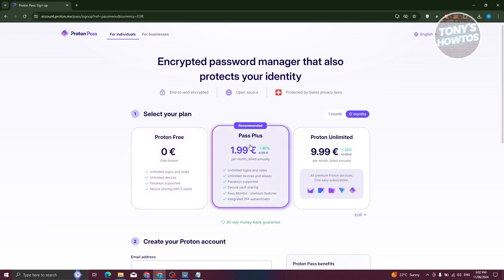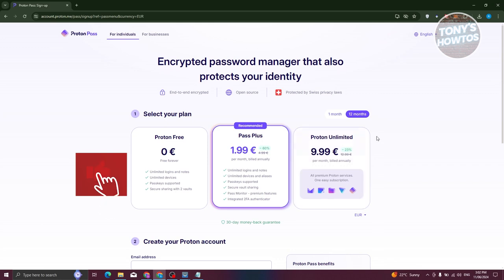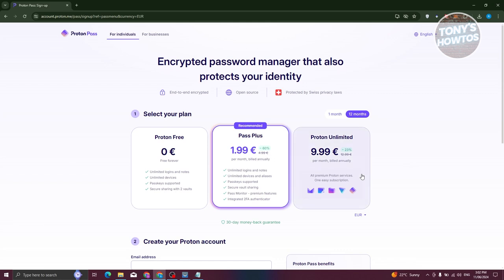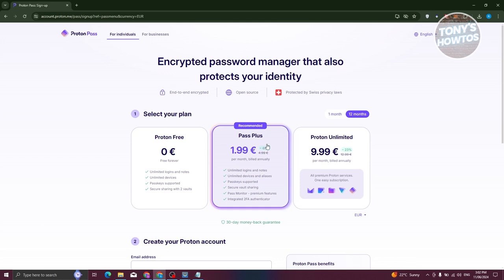They also have Pass Plus and Proton Unlimited. Proton Unlimited gives you premium access to all the subscriptions on the platform, which includes Proton Pass. Pass Plus will give you access to the premium features for Proton Pass, which includes two-factor authentication, password monitor, premium features, secure bulk sharing, passkey support, and unlimited devices and aliases.